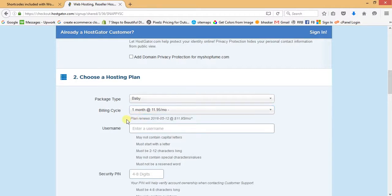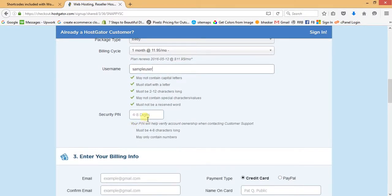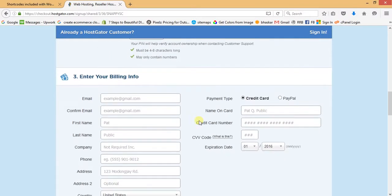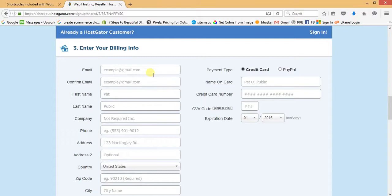In the second step, choose a hosting plan — package type Baby is okay. For billing cycle, select one month subscription so we can cancel it anytime. Here we can create a username like 'sample user' and create a security PIN. In the billing section, fill in your email, first name, last name, etc.